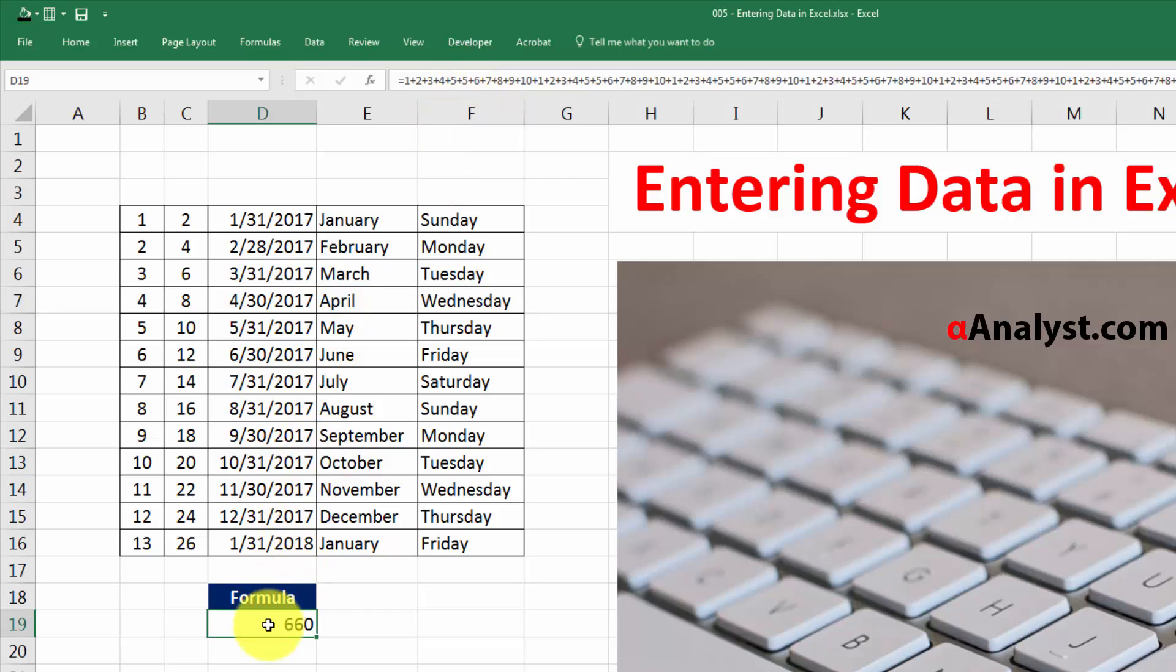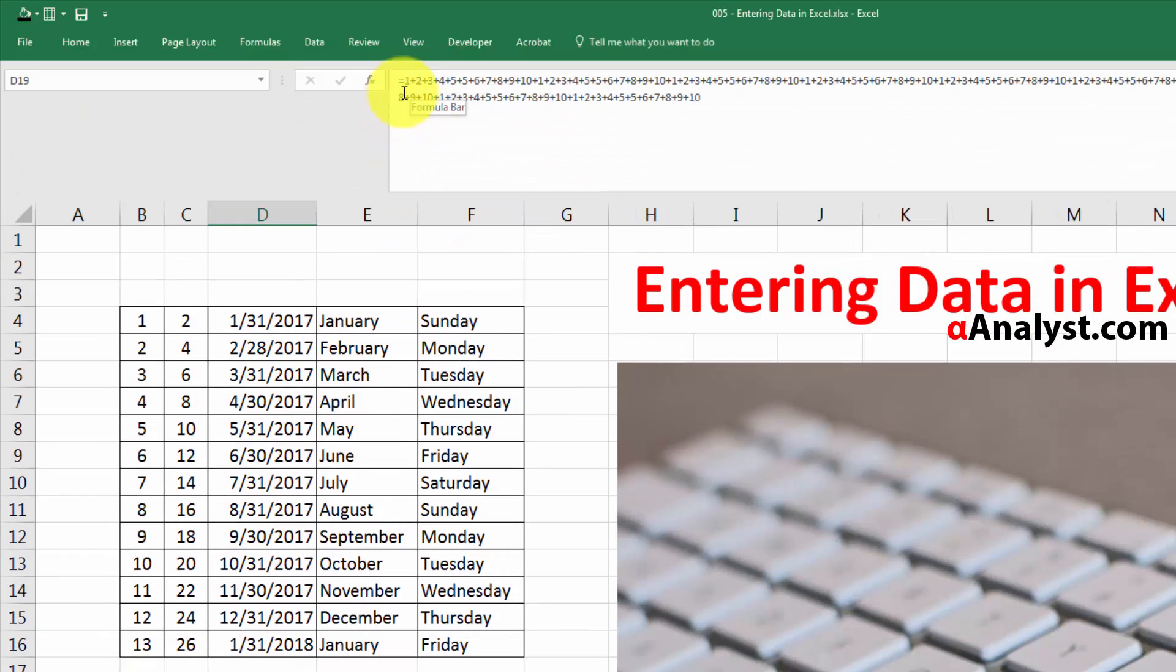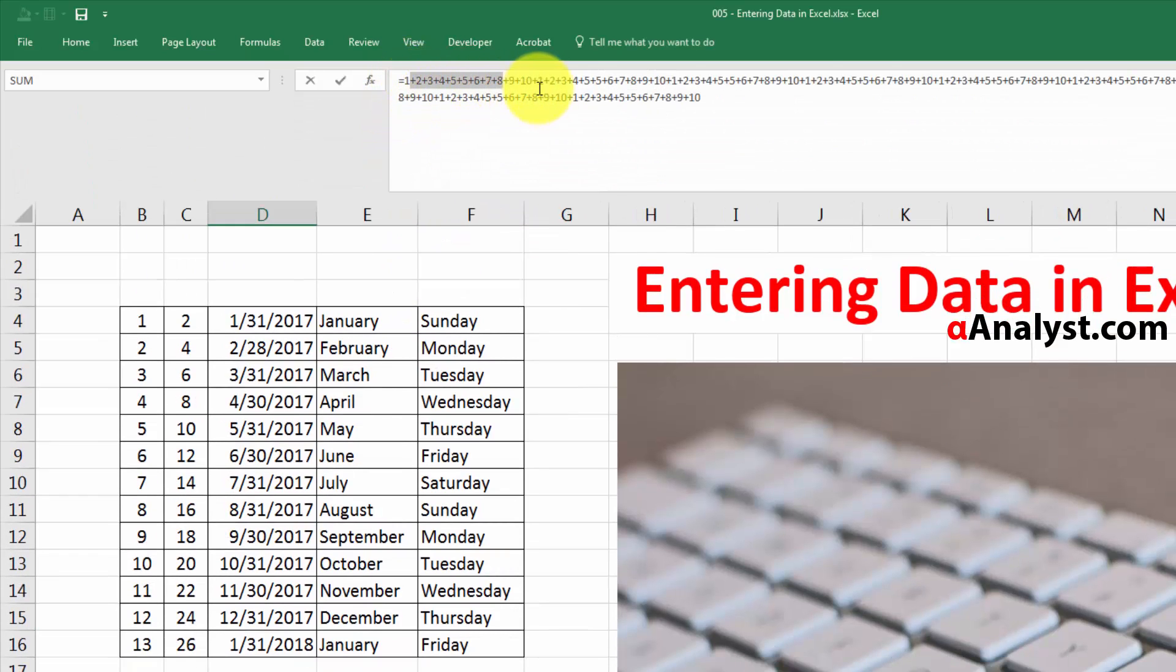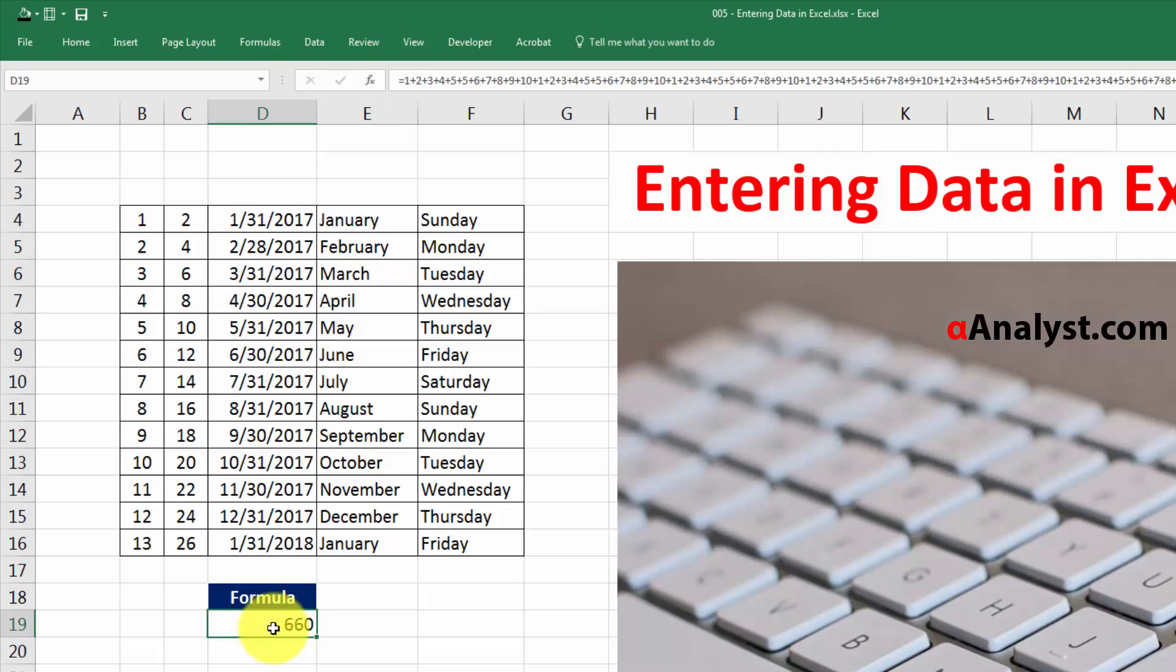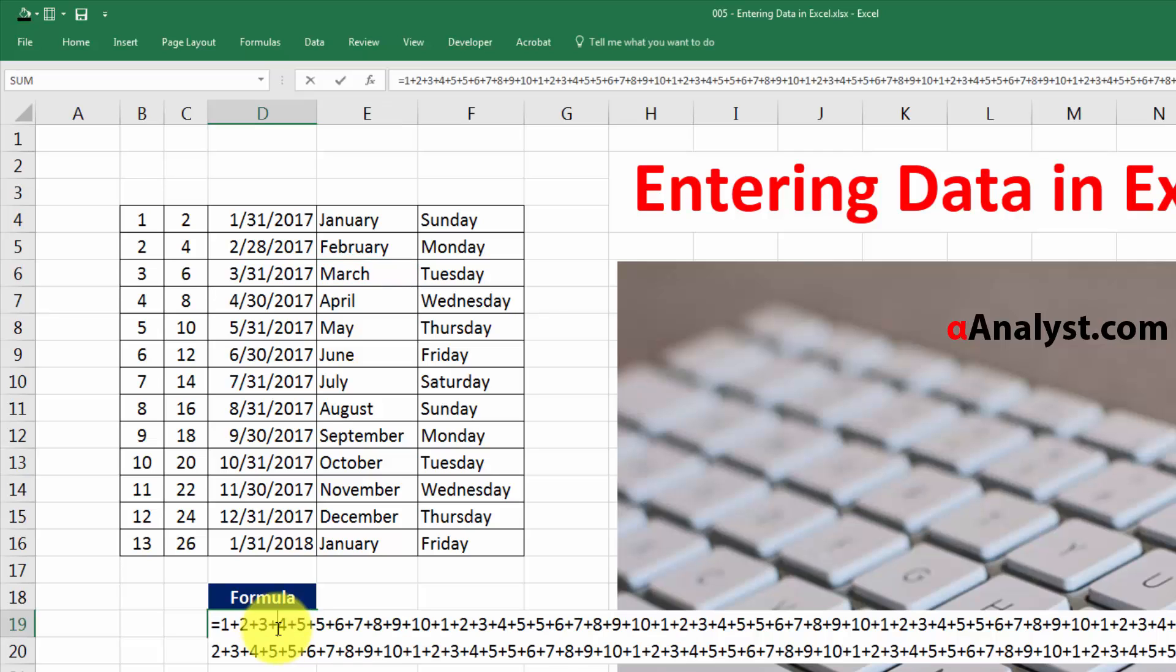In the cell here we have a formula that's rather extensive. If you look up top here, you'll see that it says 1 + 2 + 3 + 4 + 5—it's a very long formula. Let's say that we wanted to make an adjustment to that formula.